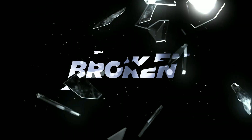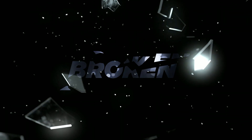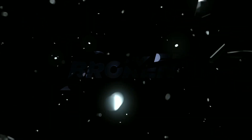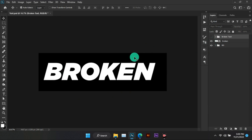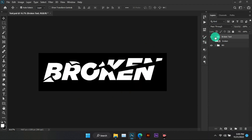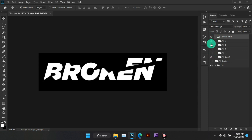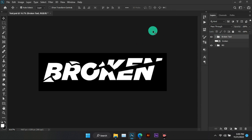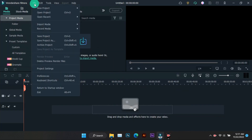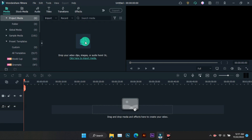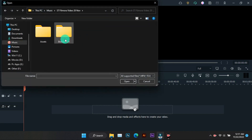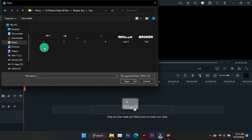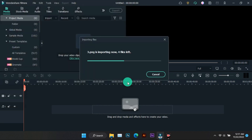Today we will make this broken text animation using Filmora. First of all, you have to cut the text something like this. By the way, you can use Photoshop or any other photo editor for this. So let's open Filmora and make this text animation. Whatever image or video I have used, those files' download links will be found in the description.